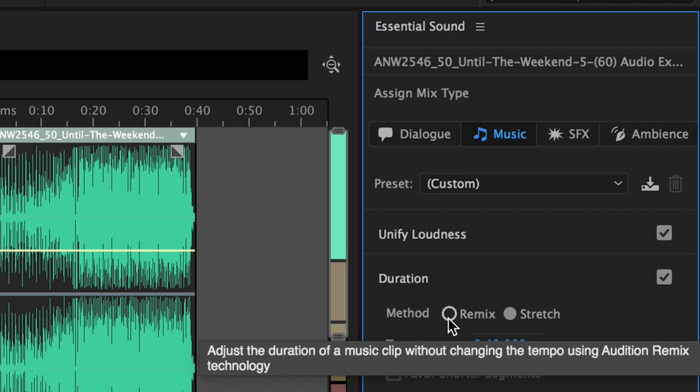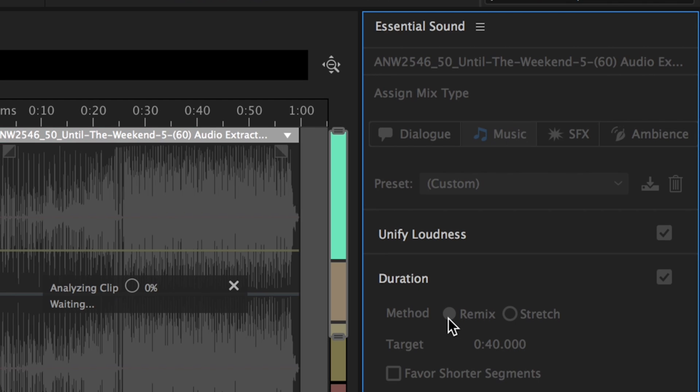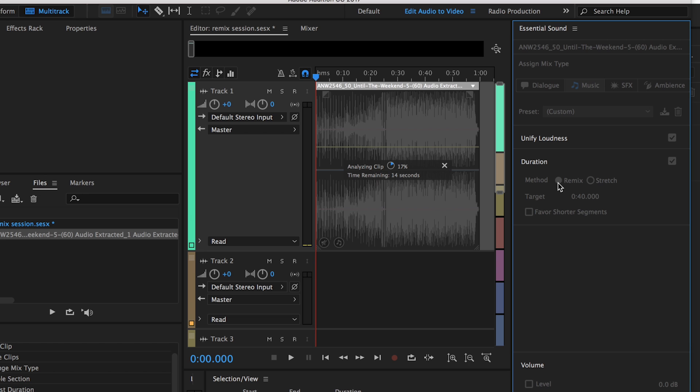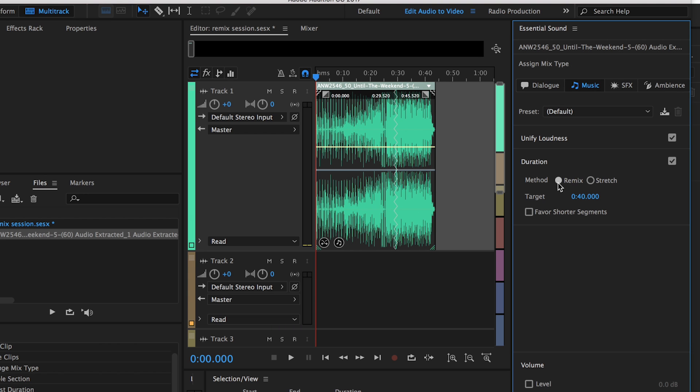And then you have to make sure you select remix. Then it will start to analyze the clip and find the areas that it can join together and it happens so fast.